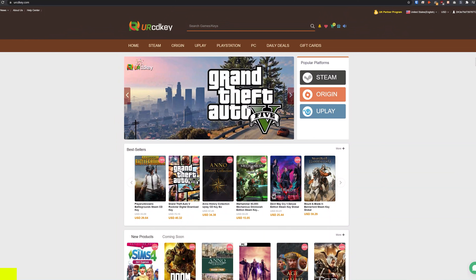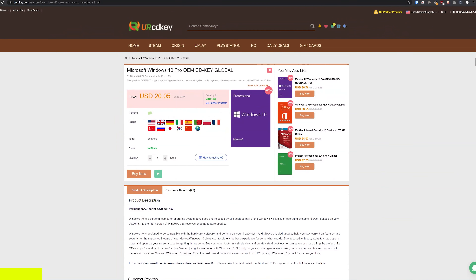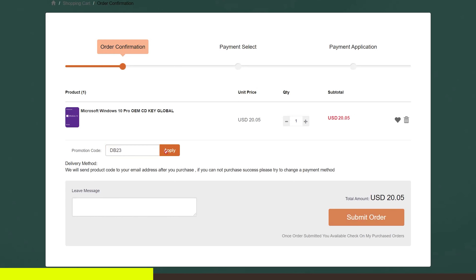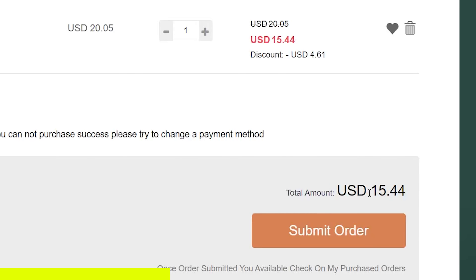Yourcdkey.com is a great place to get Windows 10 keys at incredibly low prices. Here on the Microsoft Windows 10 Pro page, the current price is $20.05. But if you use the coupon code in the description below, you'll get it even cheaper. I'll paste that in and click apply — now our new total for Windows 10 Pro is about $15.